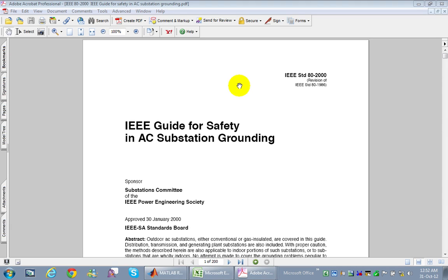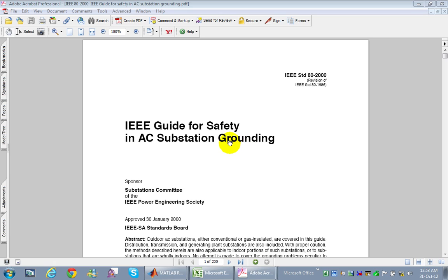In this video I will show you how I made a software using MATLAB for designing a grounding grid for power substations. As a starting point, we will rely on the international IEEE standard 80-2000, which mainly talks about AC substation grounding and how to design a grounding grid.